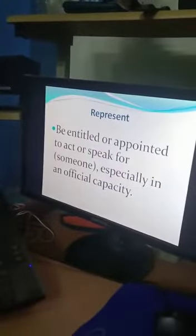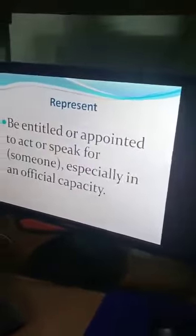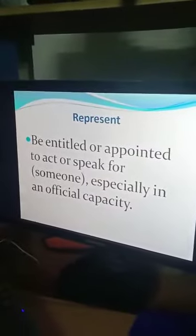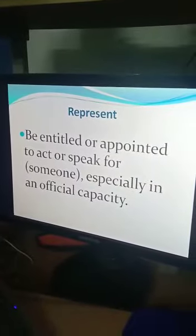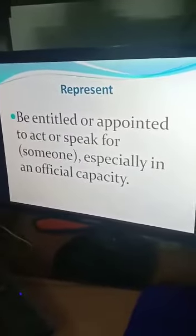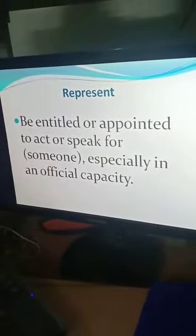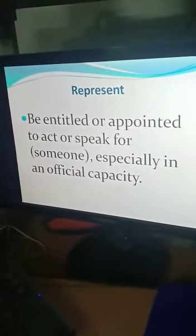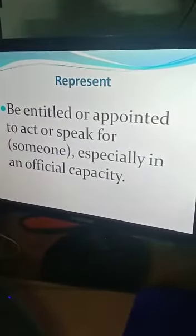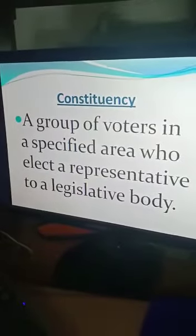The word 'represent' means to be entitled or appointed to act or speak for someone, especially in an official capacity. The political leader who is elected by the common people will represent that particular constituency — that particular area from where he is elected. In the parliament, when the sessions are going on, he will discuss all the problems and how to develop that particular area or constituency. That means he will get the right to speak officially about his area. That particular area is called a constituency.